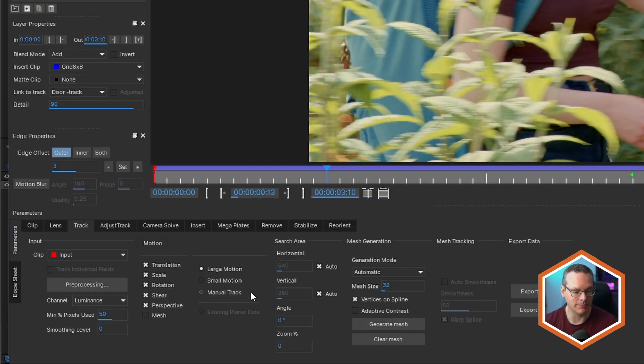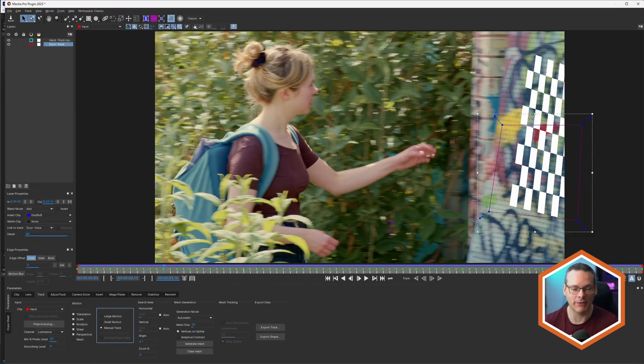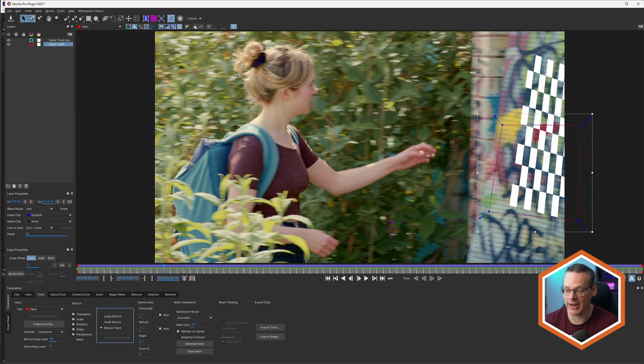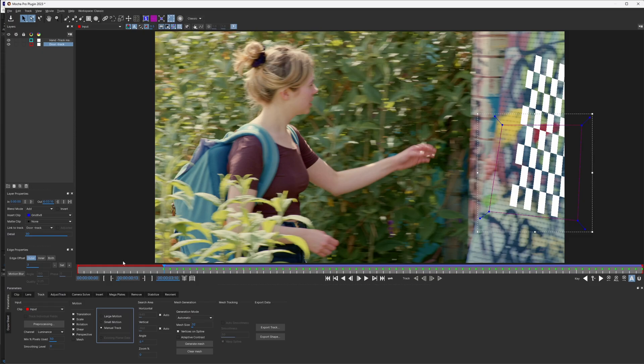If I go down into my track module, I can just select manual track. All of my tracking keyframes are now active and visible. I can just delete backwards from here, and you'll see my layer is now not tracked anymore.